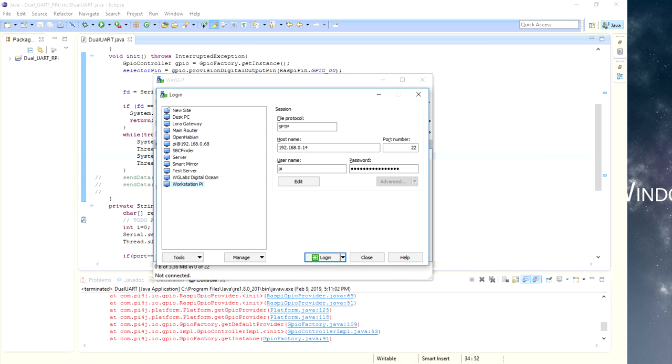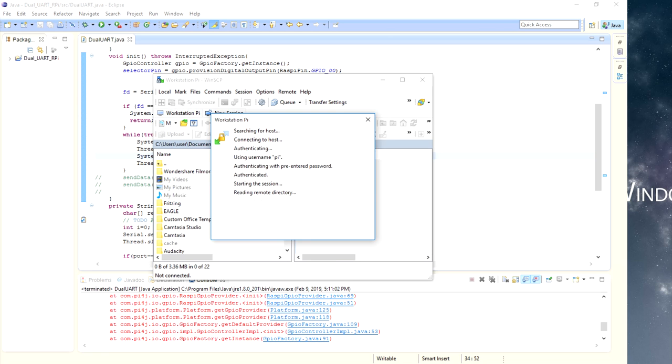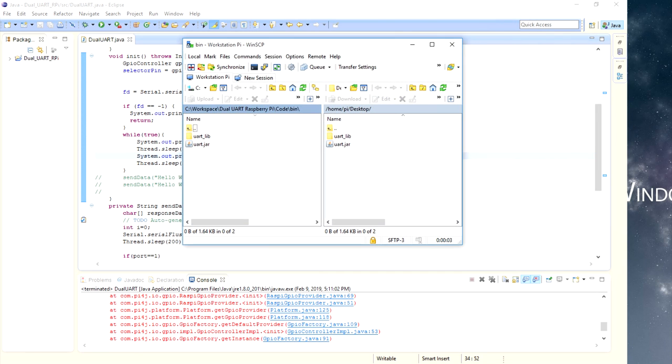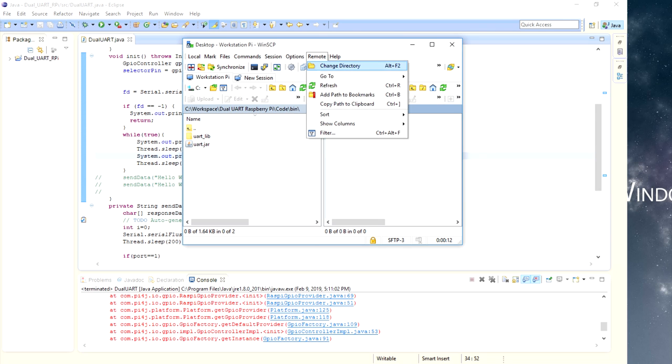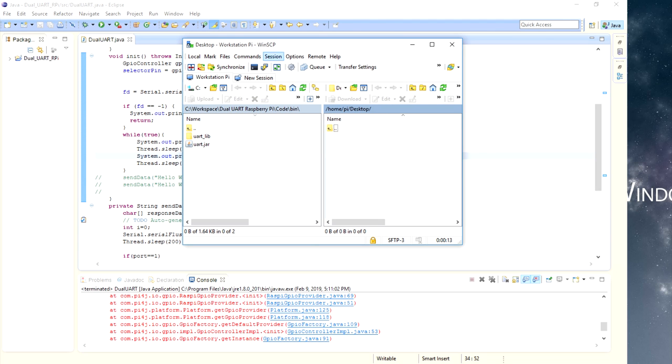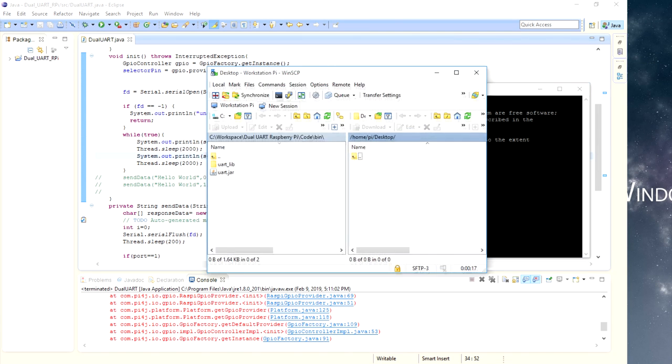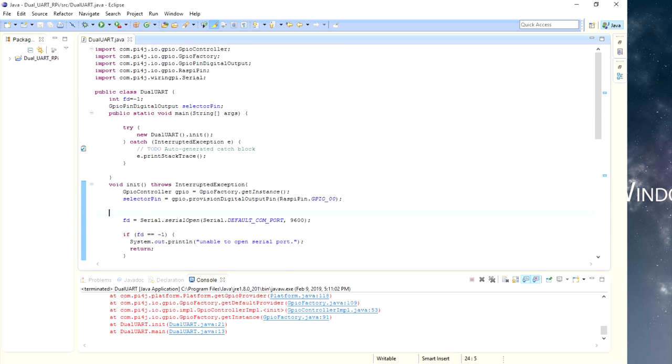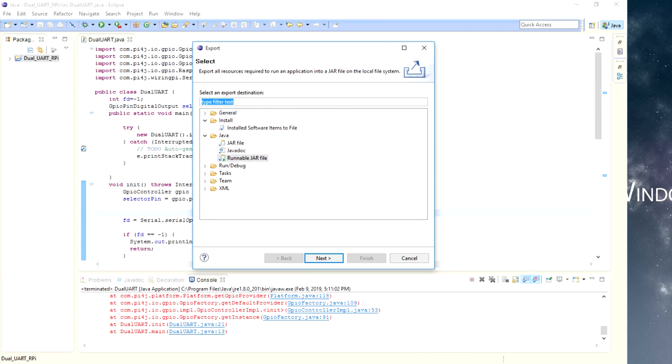Now I will just need to compile this code once to generate a runnable JAR file that will transfer to the Raspberry Pi. Before that, let me just open an SFTP session to a Pi. Over here, I am having an SFTP session to a Pi. I will just delete this earlier uploaded JAR file and the respective libraries.